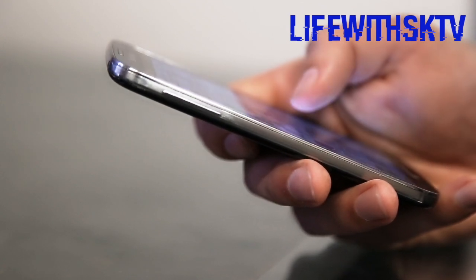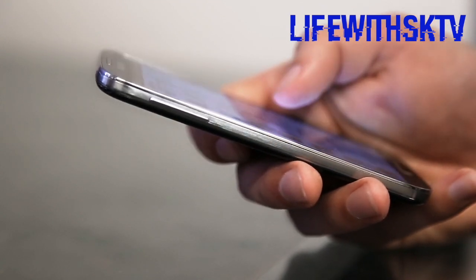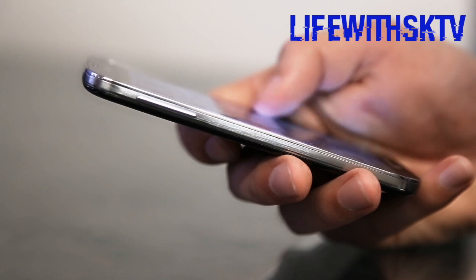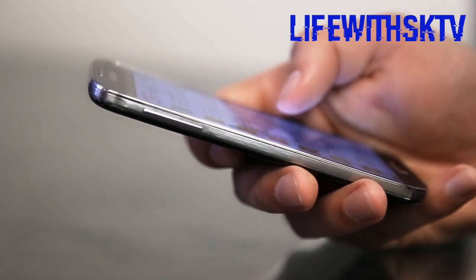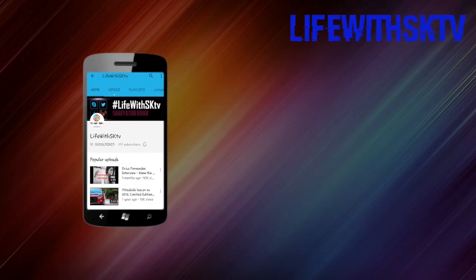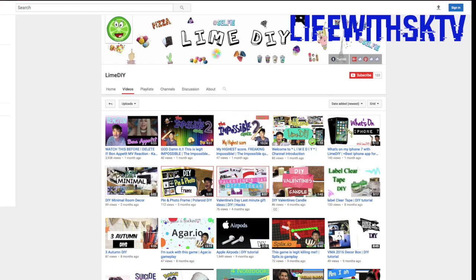So without wasting any time, let's get started. Press the bell icon on the YouTube app and never miss another update. This video is a collaboration with Lime DIY, who does awesome DIY videos.